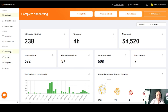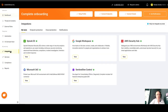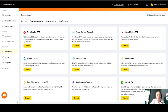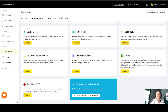The next update is about integrations. Here you see the connectors that are available for you to integrate them automatically. You can do it on your own, but if you don't see your tool on the list, we can integrate it manually.